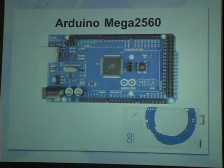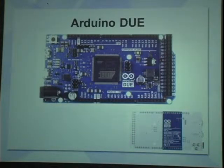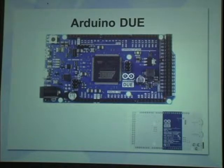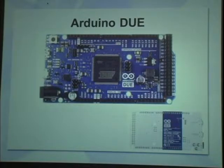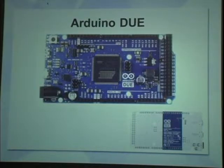The Mega, of course, just has a bigger processor, and the Do takes that a step further with the ARM processor. Anyone used any of the bigger ones, the arduino do, or we all, like me, on a lot of the basic ones?